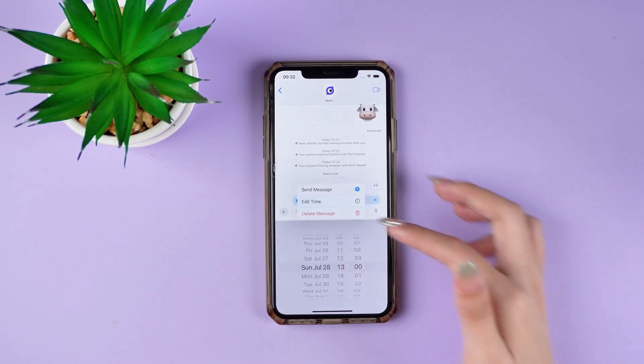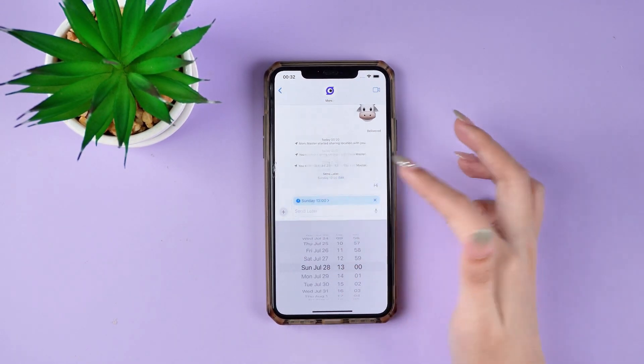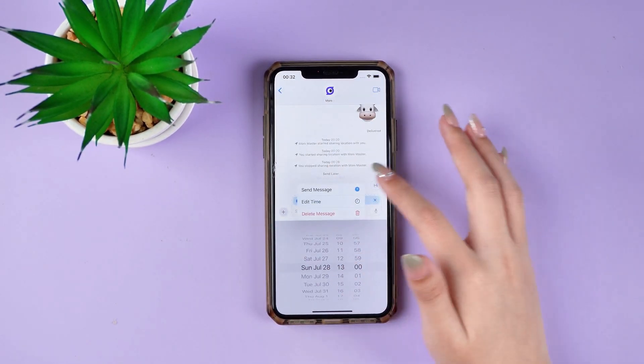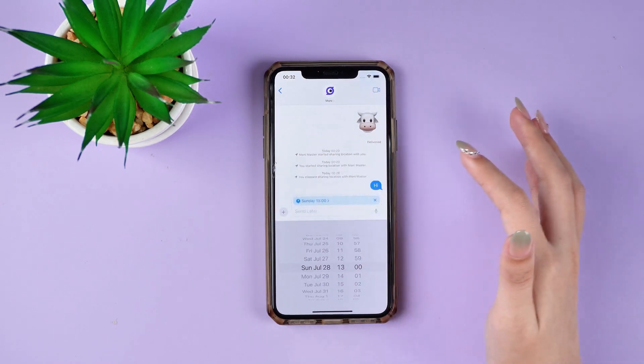You can also click here to change the time, choose to send immediately, or cancel the timer.